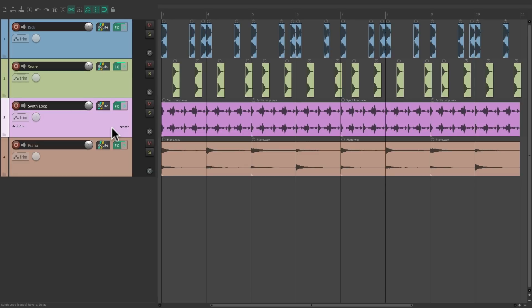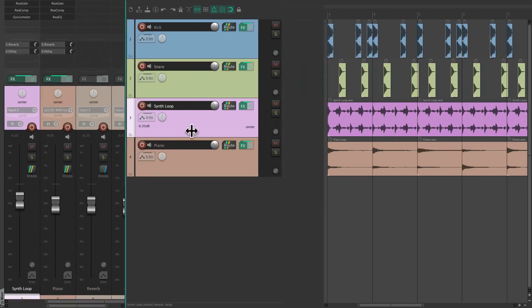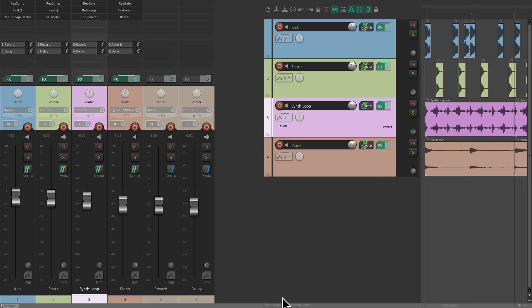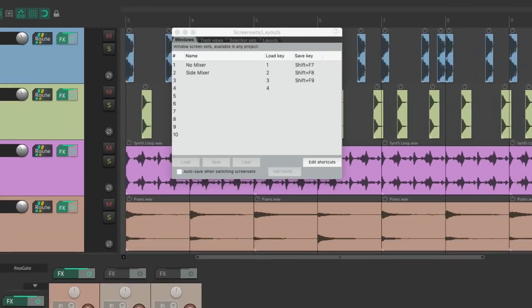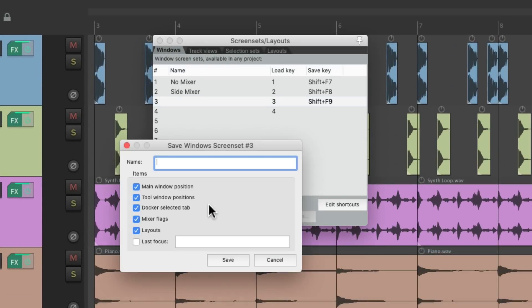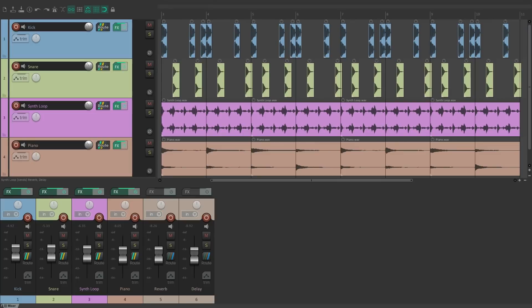But if we still want the bottom mixer or the floating mixer, we can view those as well. Let's open this up again, grab the tab and drag it out and drop it at the bottom. And now our mixer is back down here. Go back to our screen sets, create a new one, and name it bottom mixer.